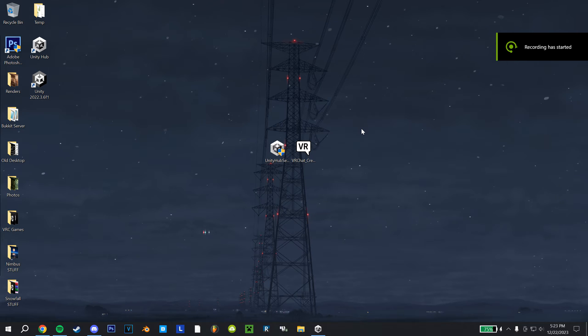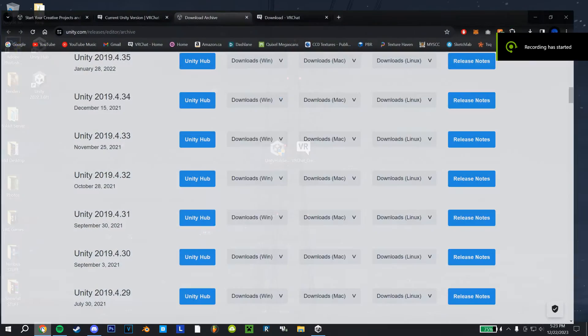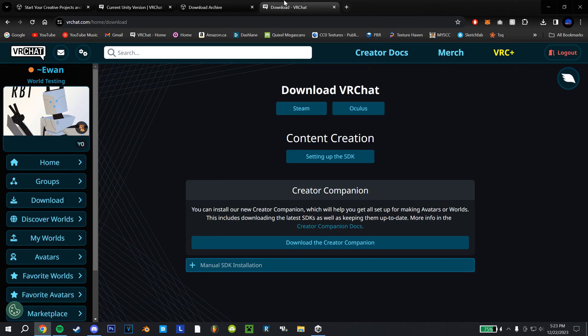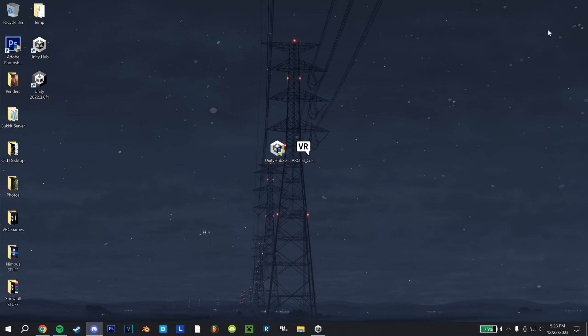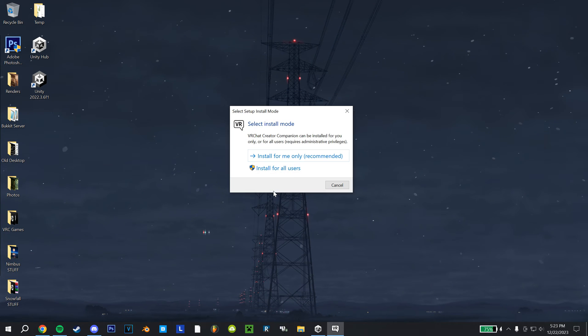After you've got the actual Unity Hub version down, we can go to the final fourth link in the description, which will take you to the VRChat downloads page. And then here, you just want to hit download the creator companion. This will download this here, and you can double click that to run it.